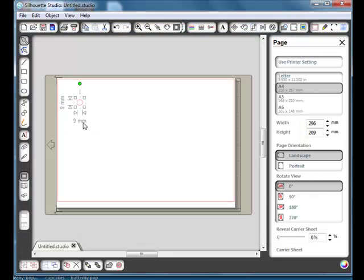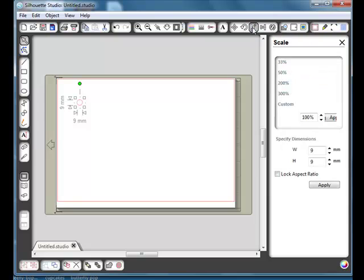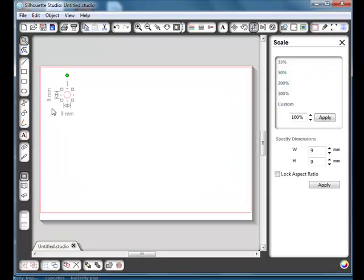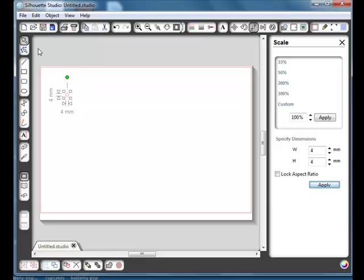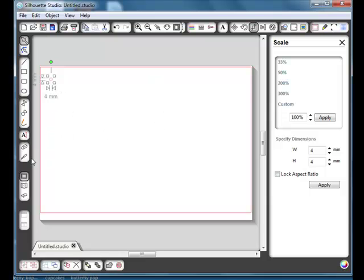That circle I dragged out was 9 millimeters so I actually want my circle to be 4 millimeters. So we go up to this one up here which is the scale window with our circle selected and we can just change our height or width to 4 and say apply. And that just gives us a little 4 millimeter circle. I'm just going to move that to one side because it's purely for a measurement guide. I'm not going to be using it when I'm actually making my rhinestone pattern. But we will need it and you'll see why in a moment.